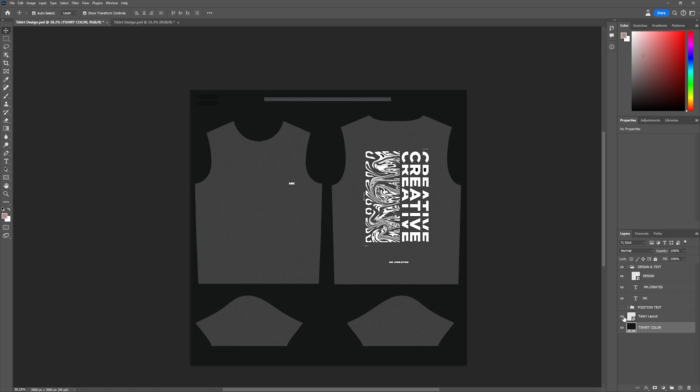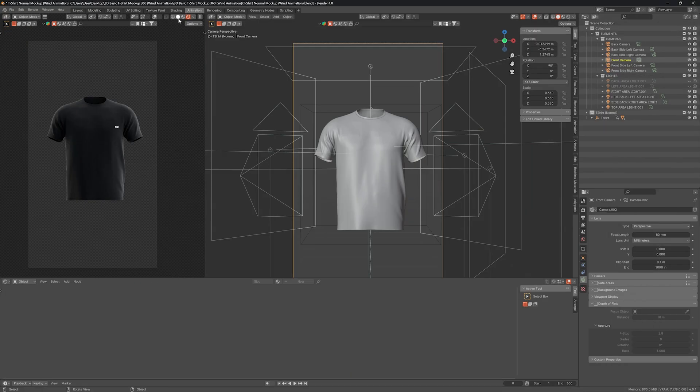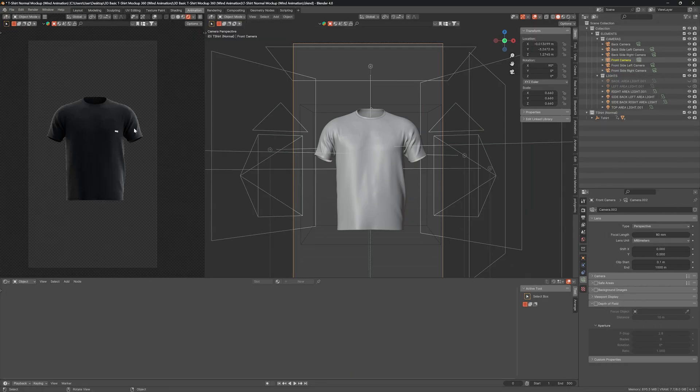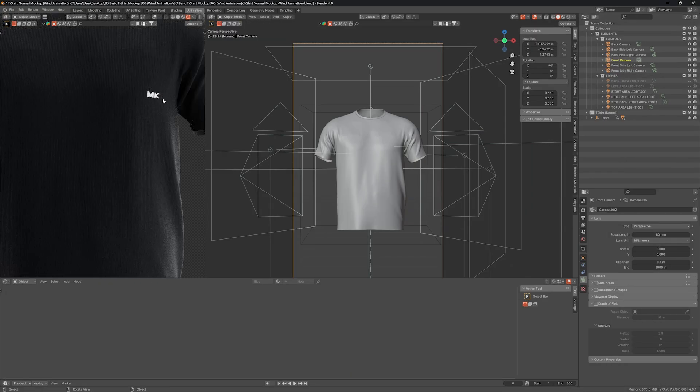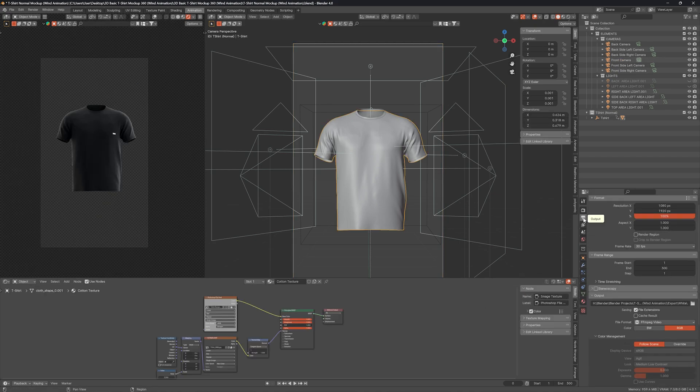Then save it to update the changes on the t-shirt and change the viewports again. If all looks good, it's time to render now.